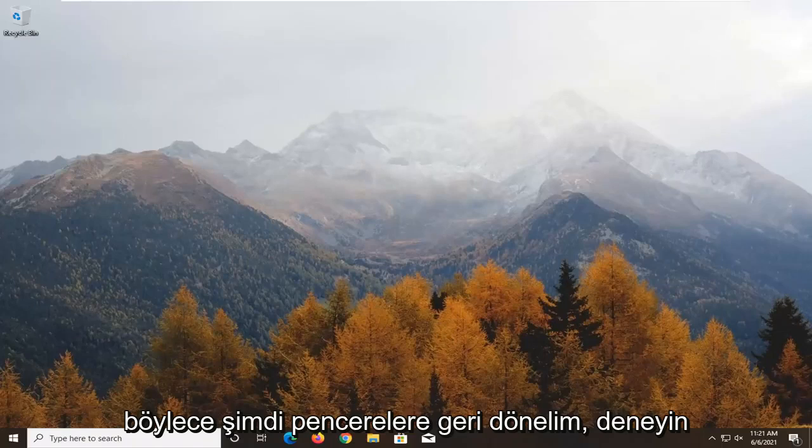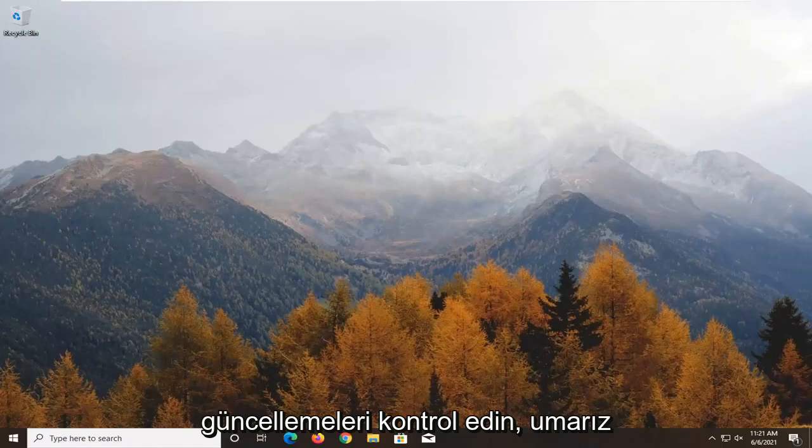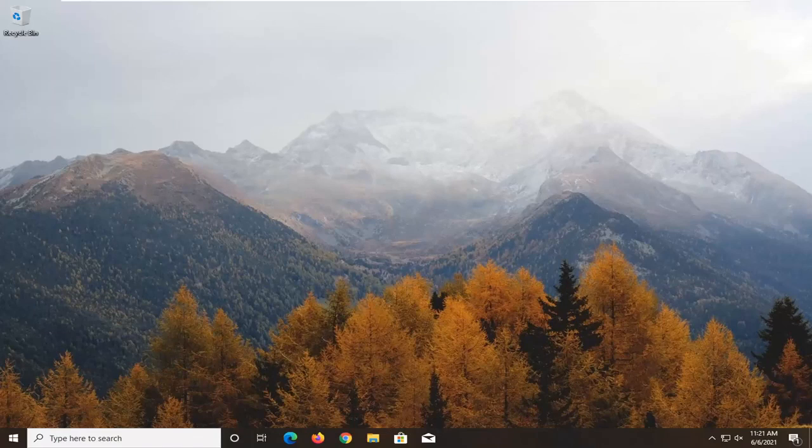Now that we're back in Windows, try and see if that has resolved the problem. Check for updates — hopefully there shouldn't be any more pending updates.